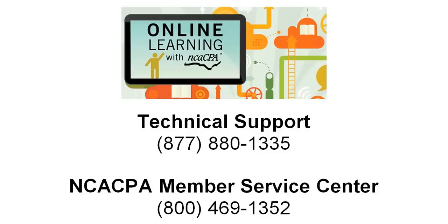We thank you for looking to the North Carolina Association of CPAs as your trusted and preferred provider of continuing education. Thank you and enjoy your program.